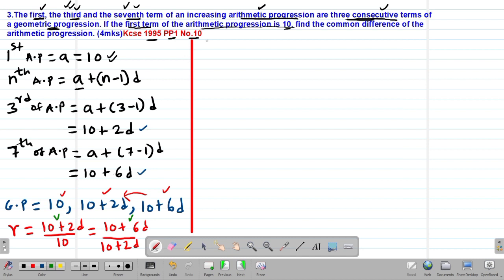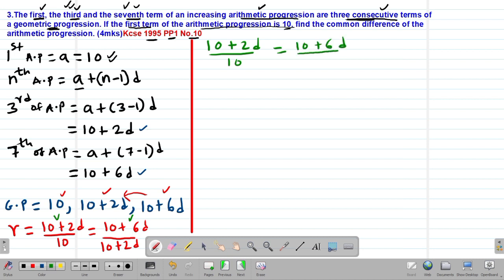We equate the two expressions without R: (10 + 2D) divided by 10 equals (10 + 6D) divided by (10 + 2D). We are required to find the common difference D, so we will cross-multiply this equation.